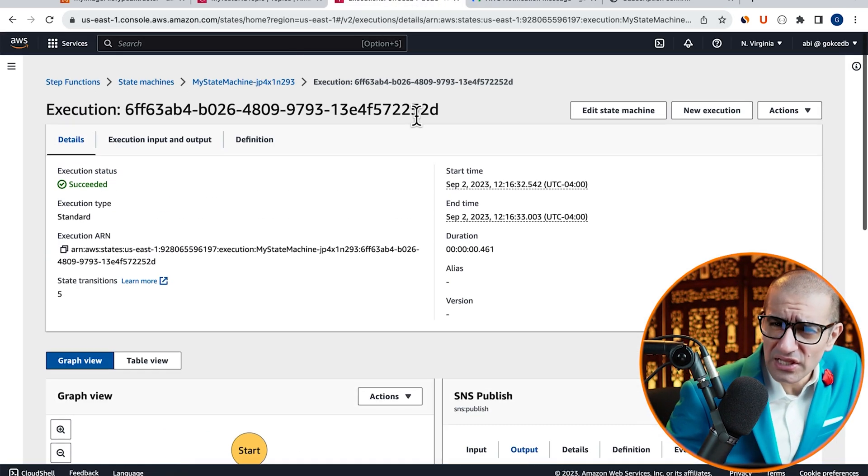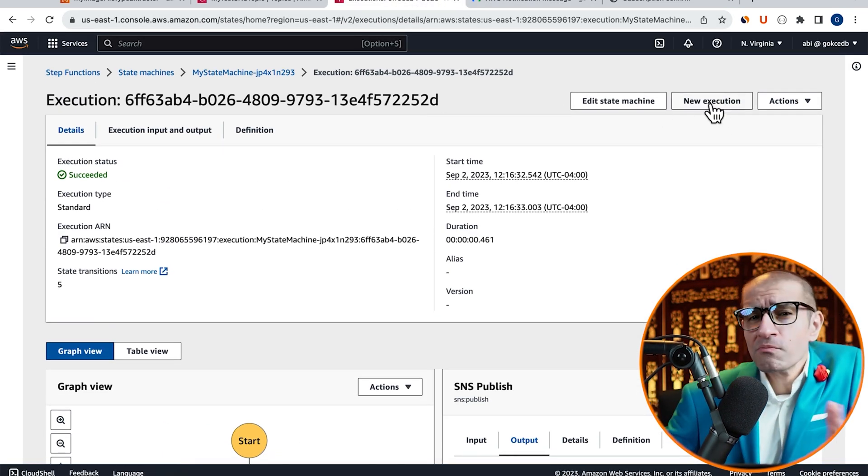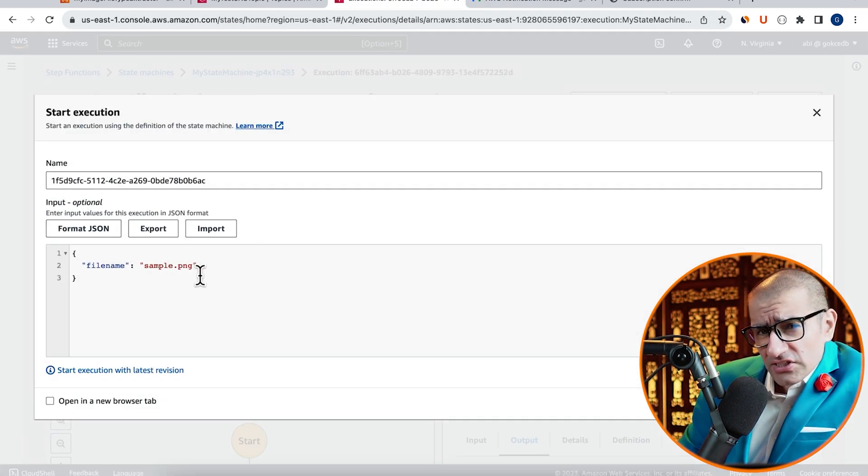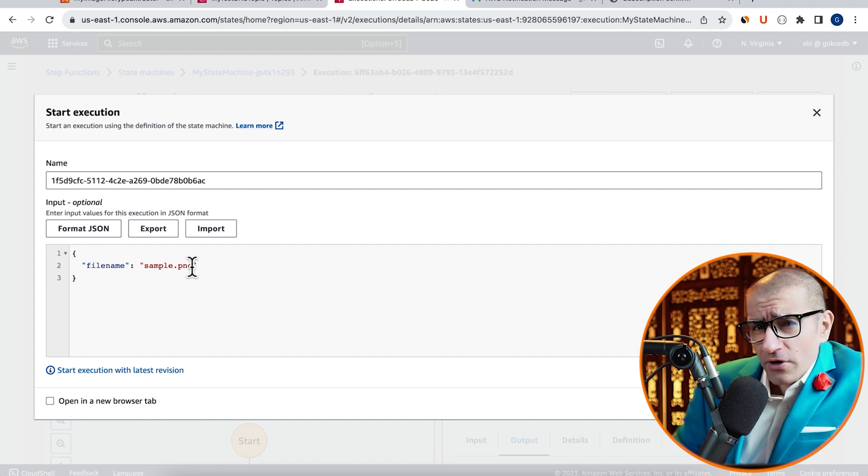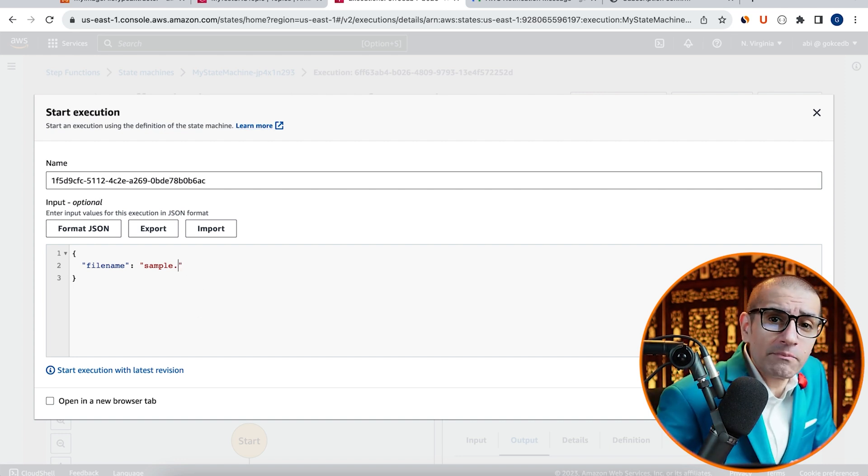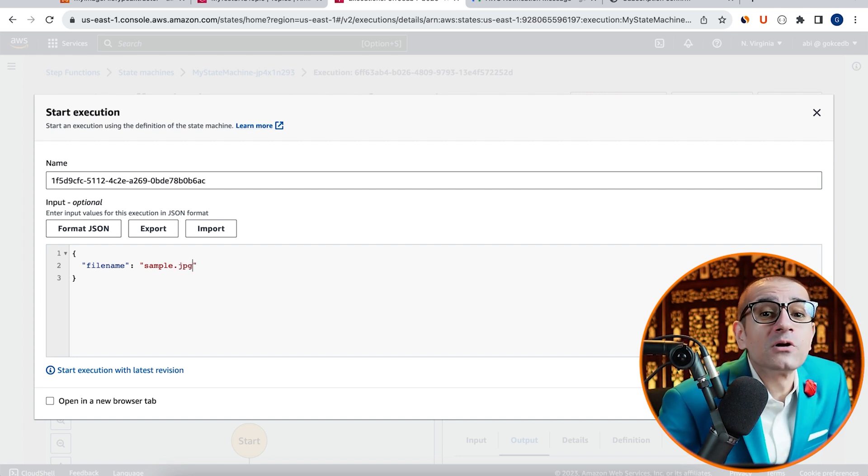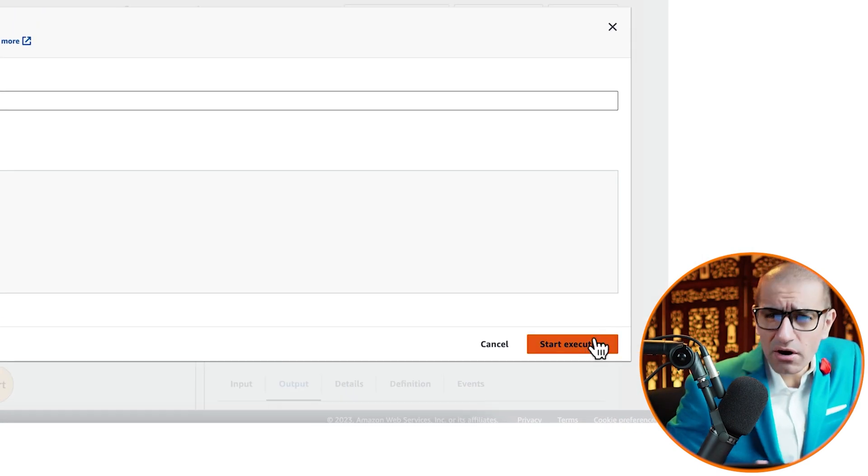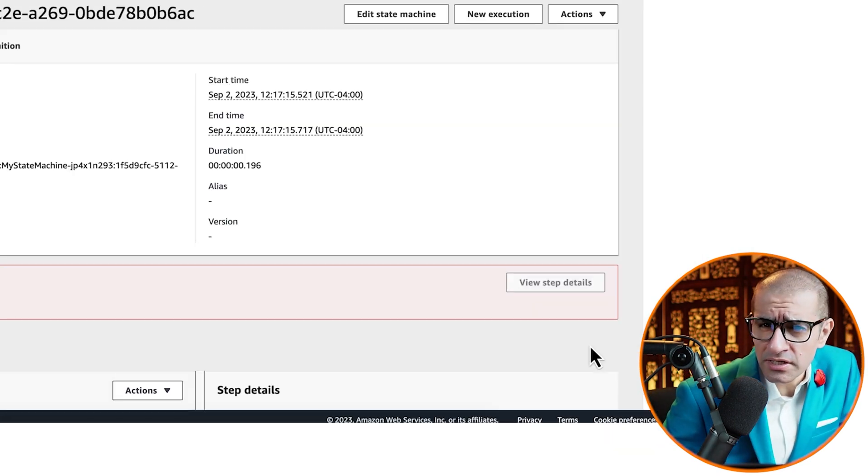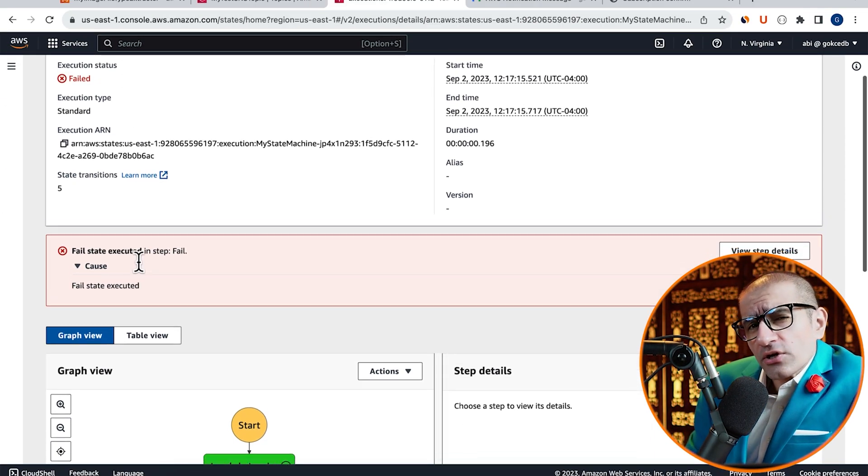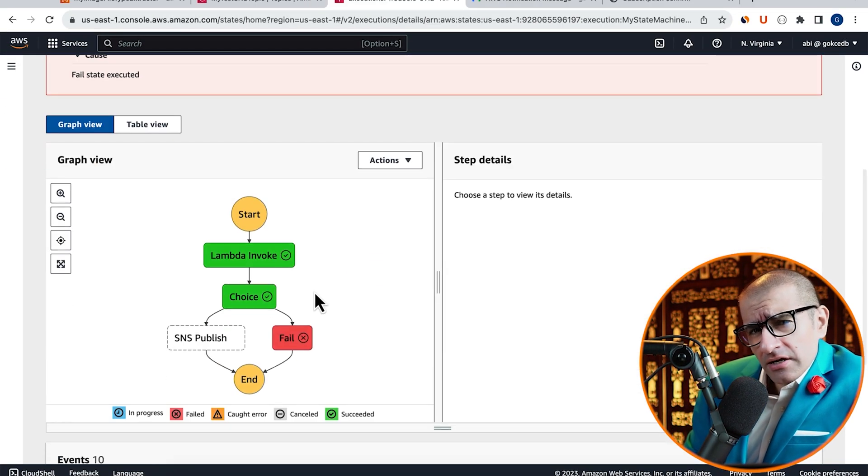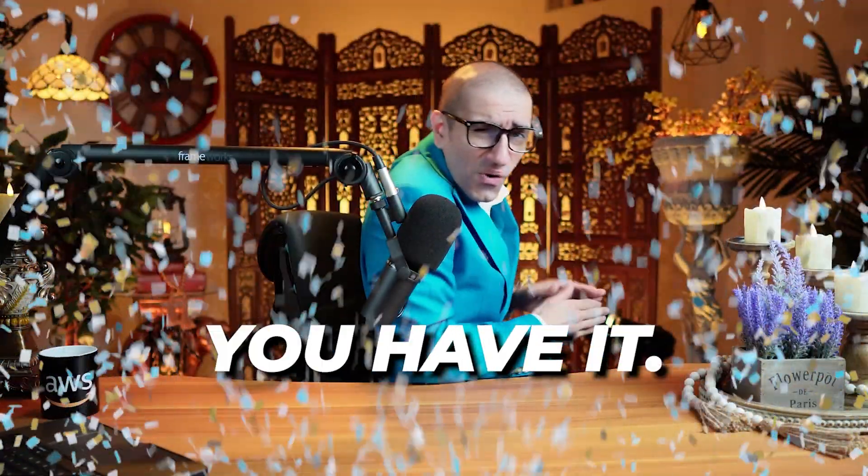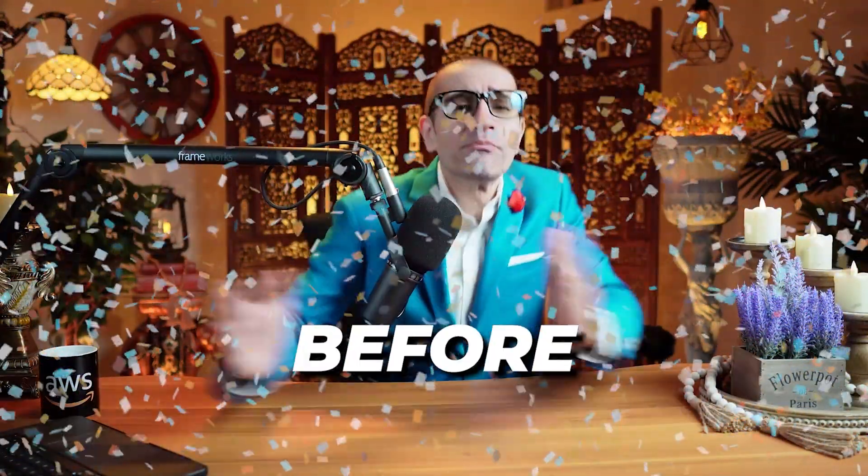the SNS Publish step sent us an email with the message of PNG file sent to Lambda. Next, let's do one more execution and this time, I'm going to set my input file name to Sample.jpg. Hit Start Execution and confirm that your State Machine fails as expected.